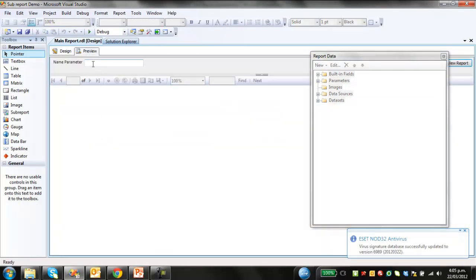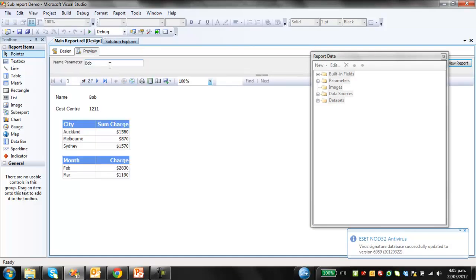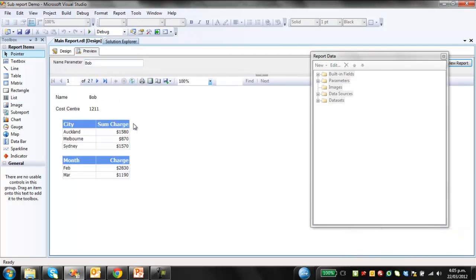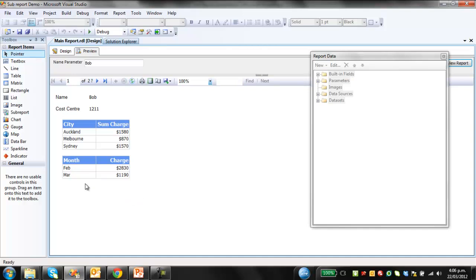We're just going to go run preview. Again, it'll pull up the parameter. I'll just go Bob, and it has created the report. Obviously, I haven't aligned the name and the cost center there, but we can just follow the same process as I did for aligning these two boxes. And that is subreports for you.